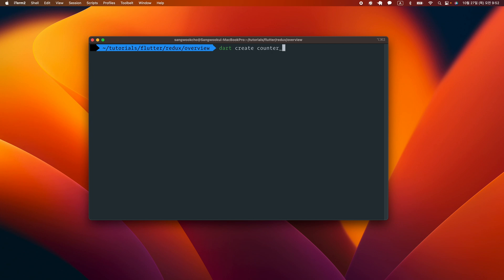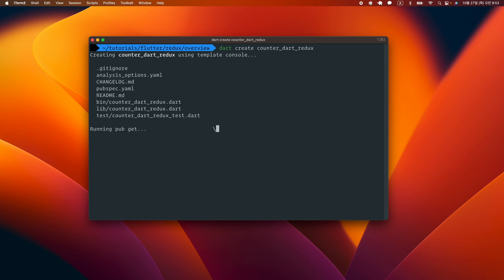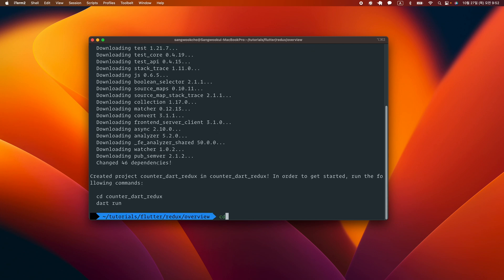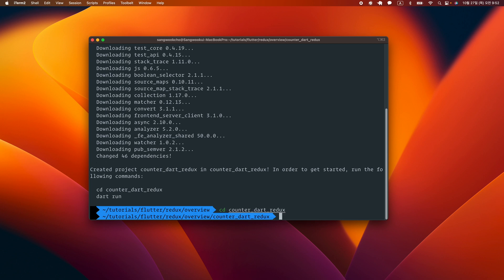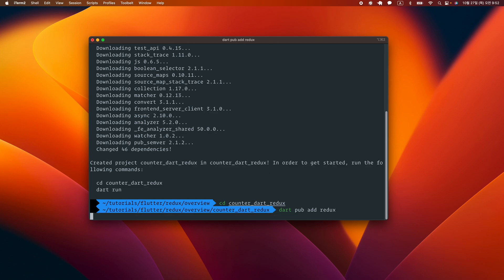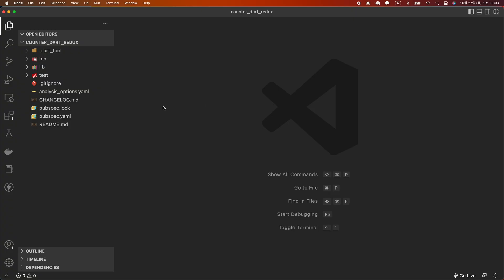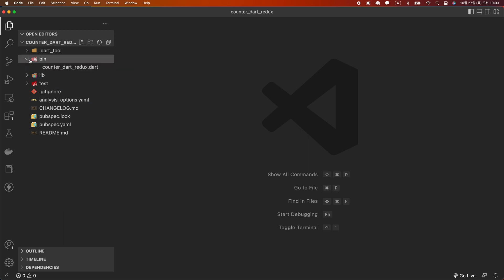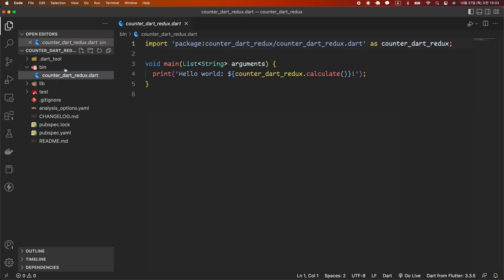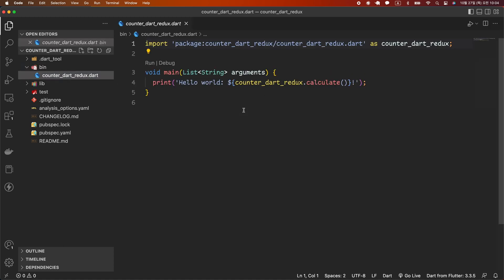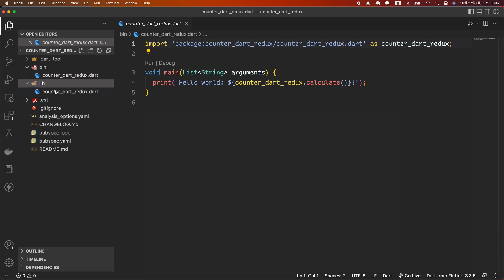After executing the 'dart create counter_dart_redux' command from the command line, move to the counter_redux folder and execute the 'pub add redux' command to install the Redux package. I ran VS Code in the current folder. If you look at the left panel, you can see the bin folder and the lib folder. Let's open the counter_redux.dart file in the bin folder. There is an import statement and a main function, and the file imported is the counter_redux.dart file under the lib folder.